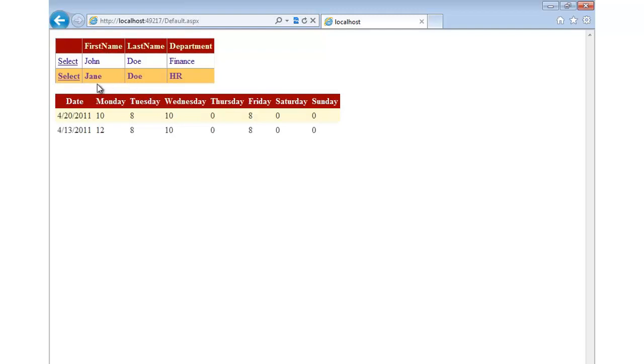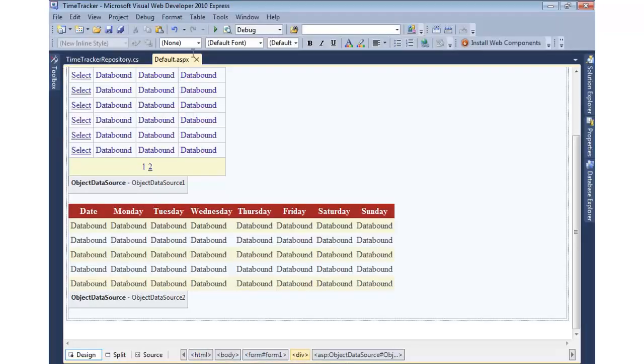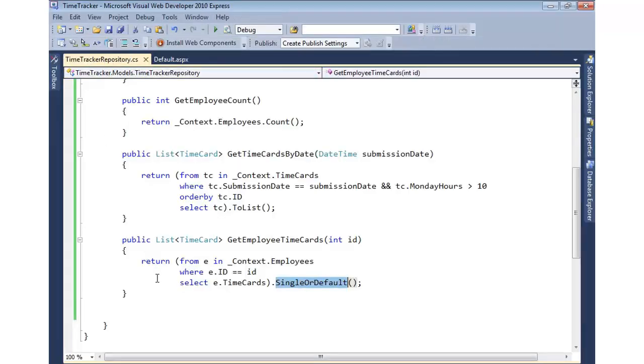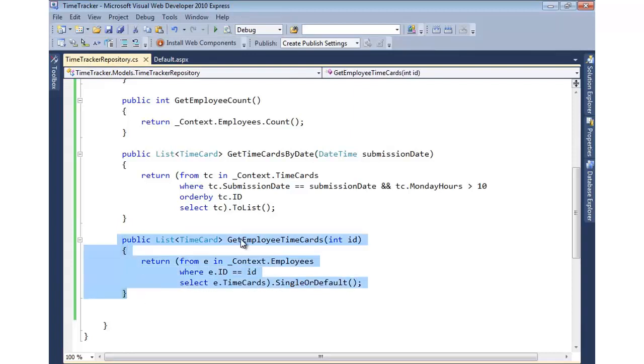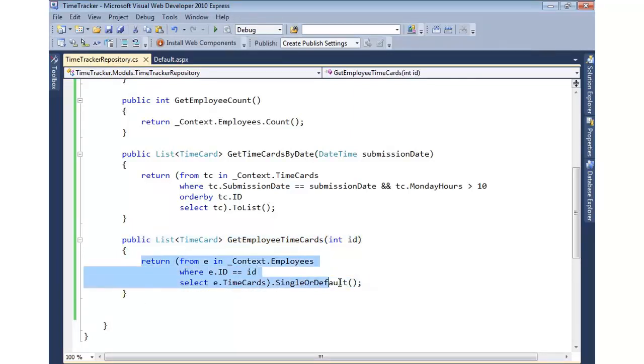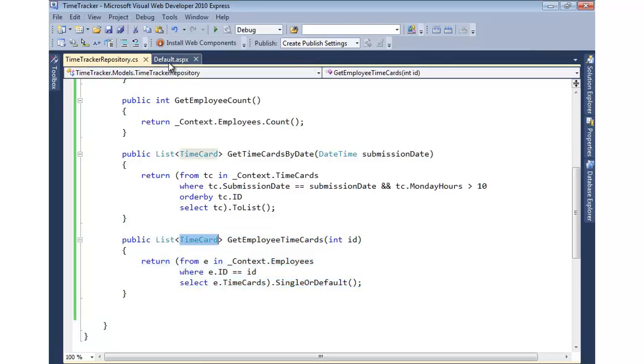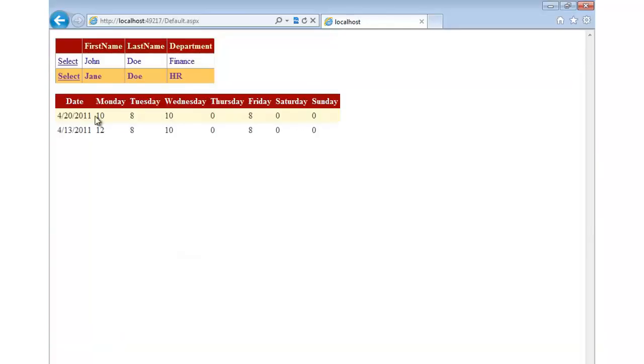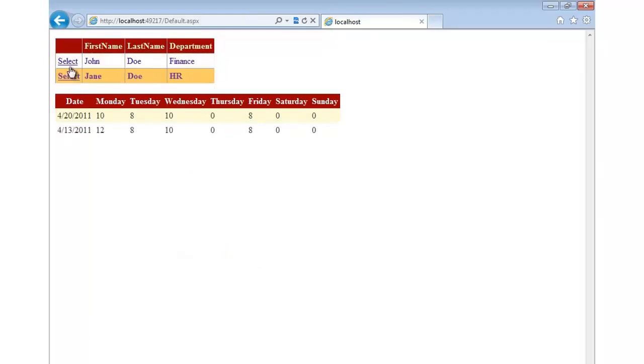So now this will pass the ID in to the new method that we just made into our repository class and then call GetEmployeeTimeCards. We then query using our dbcontext. We get back our list of time card. That's ultimately what's bound down here. So as I click on these, you'll see the data changes. And we can see the different hours for the two different people.